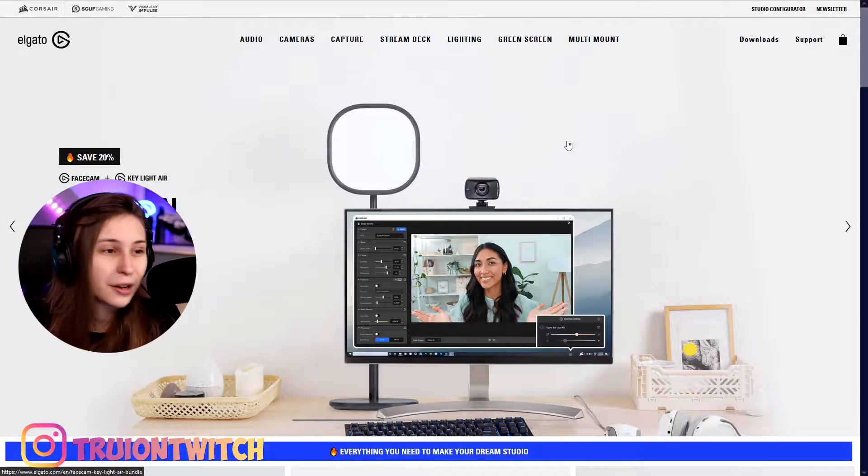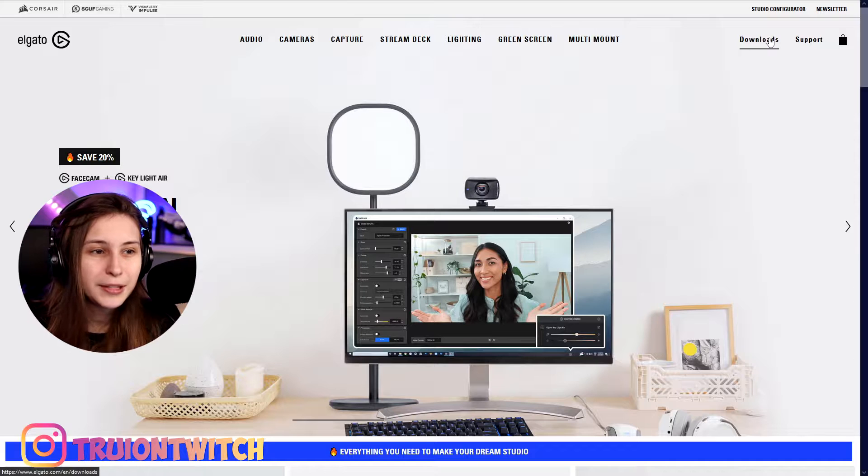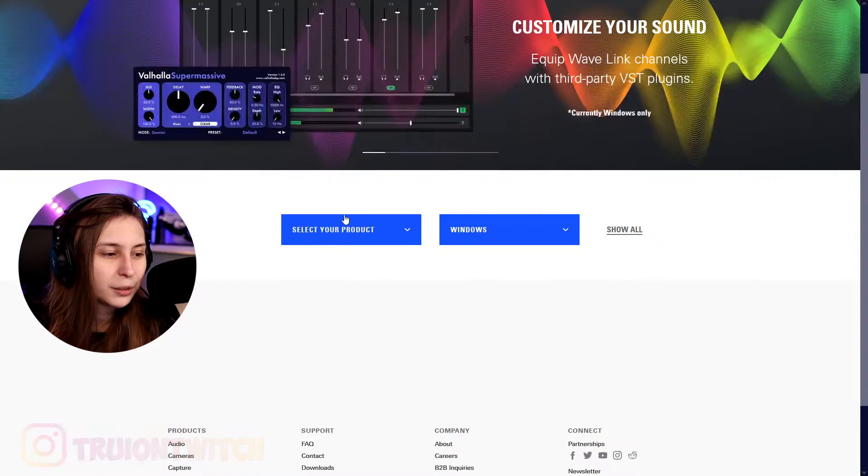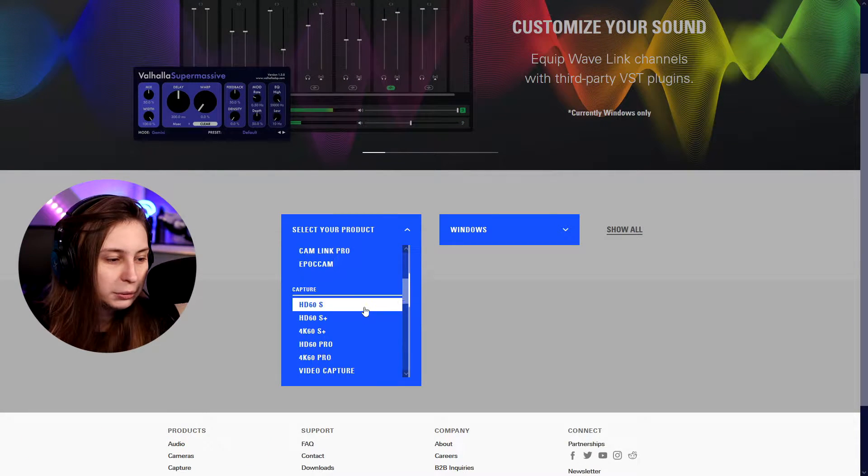What we need to make sure of is that we downloaded the Elgato software by going to elgato.com and then go to downloads here, select your product, that's the stream deck.